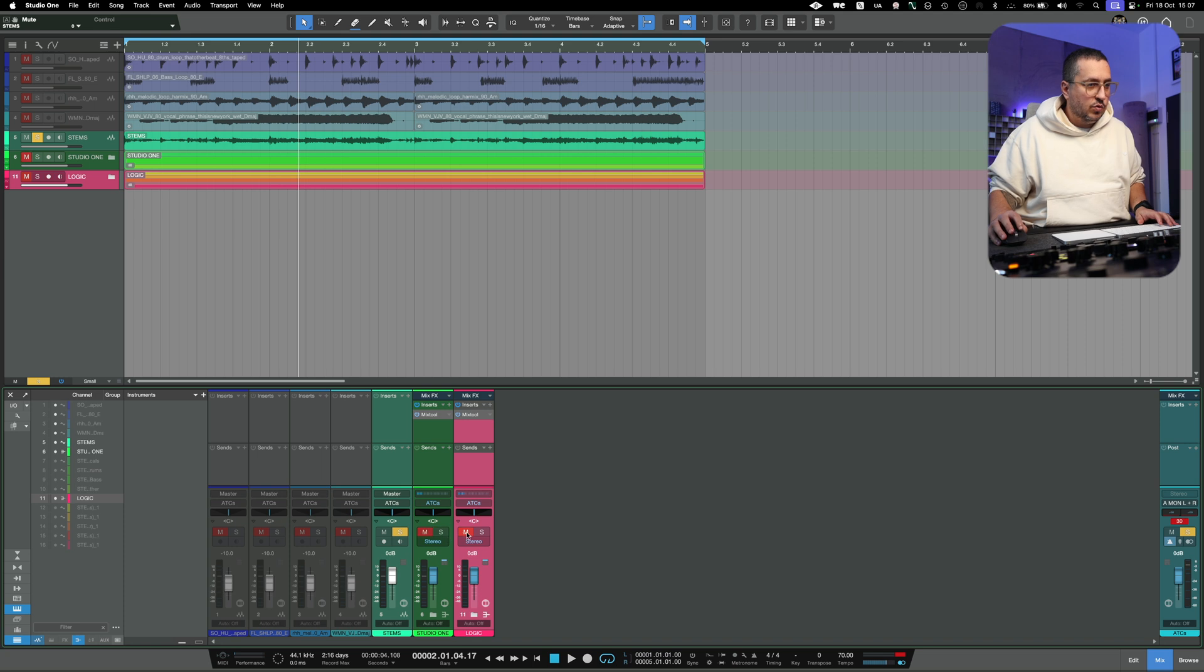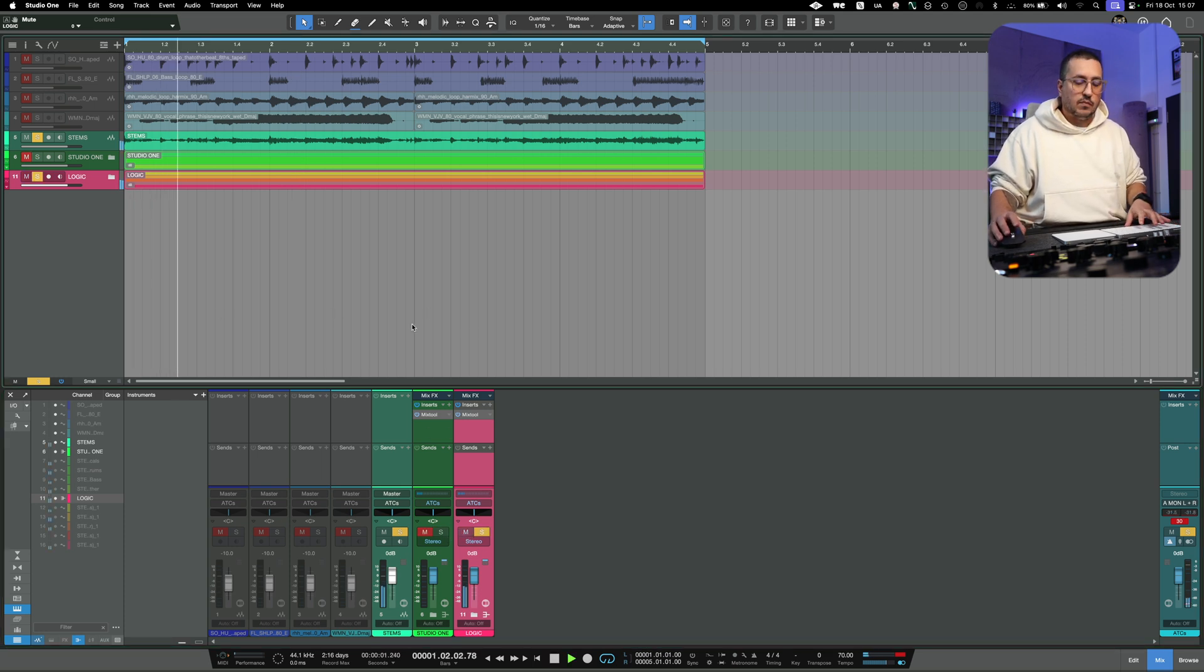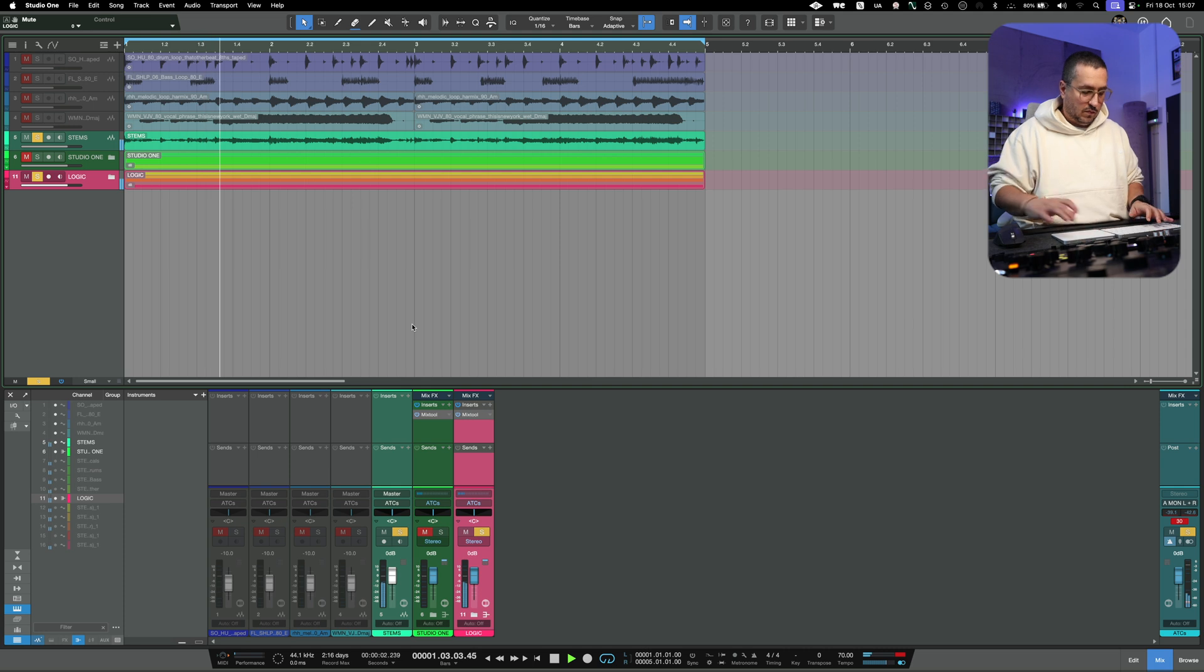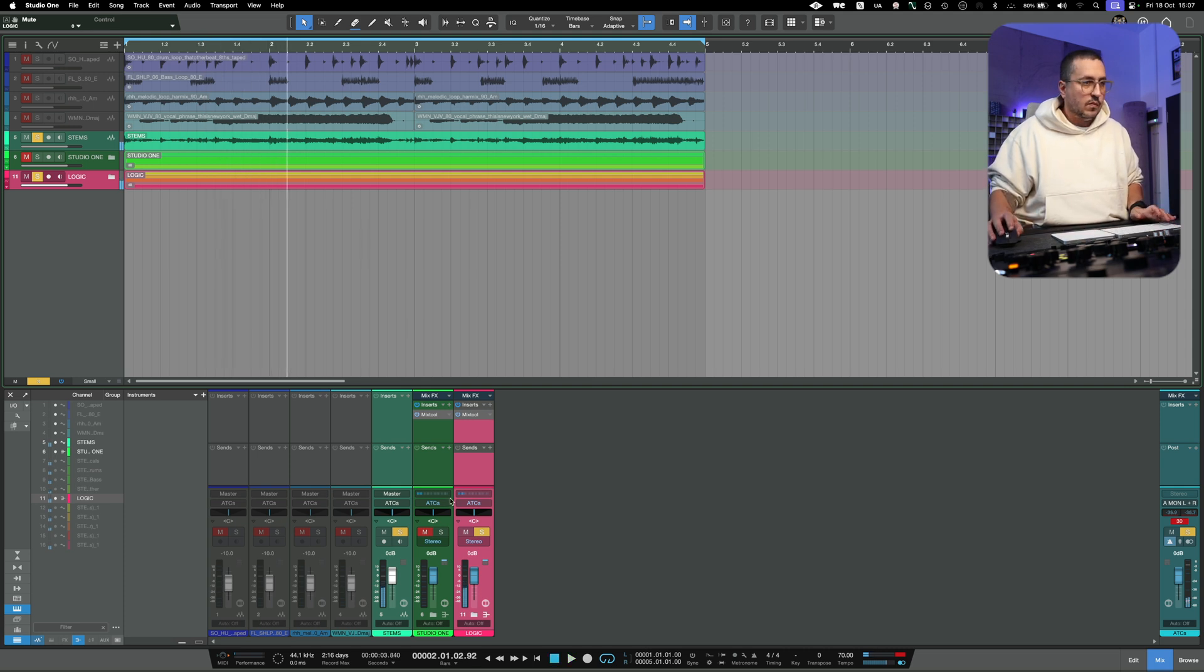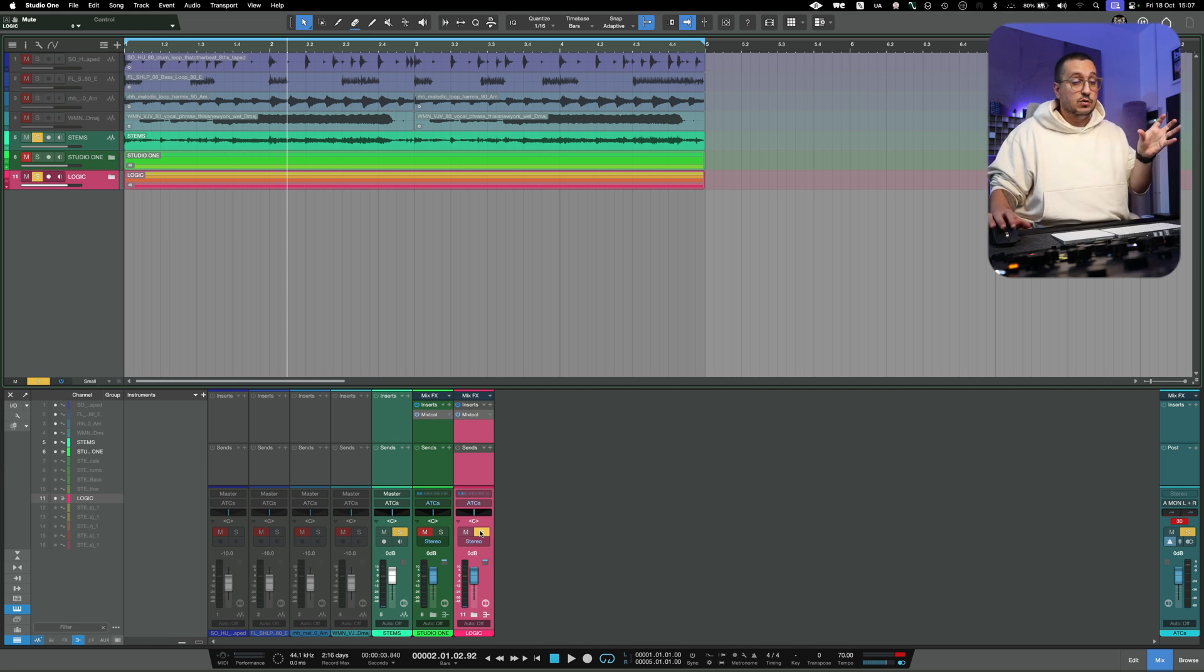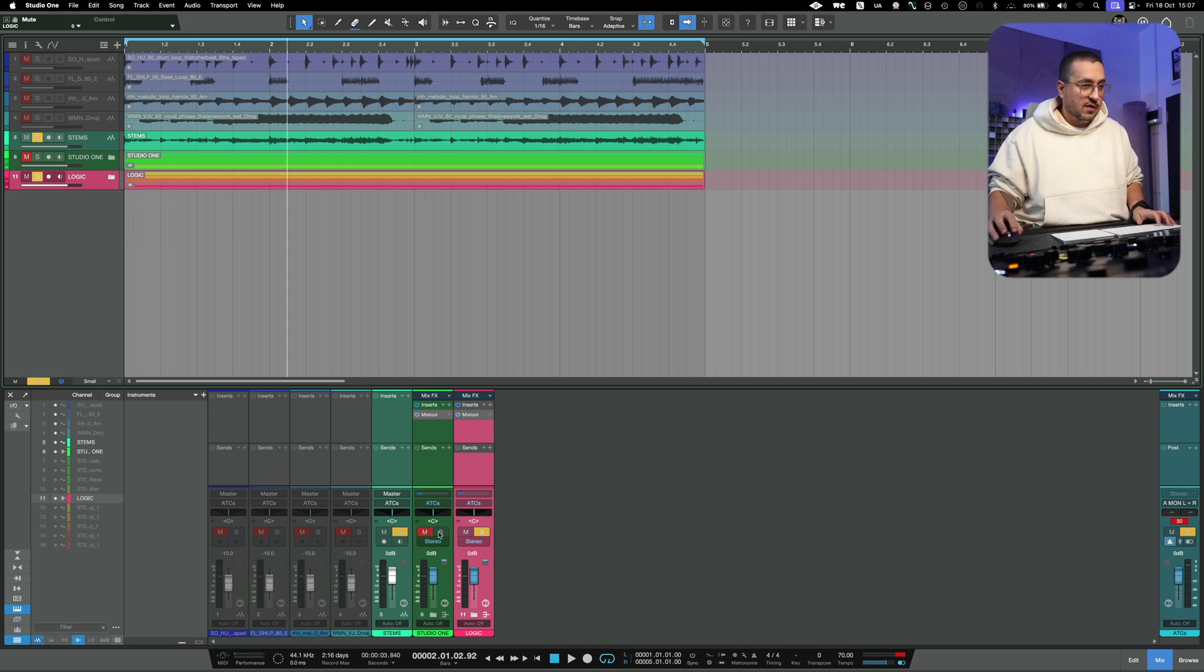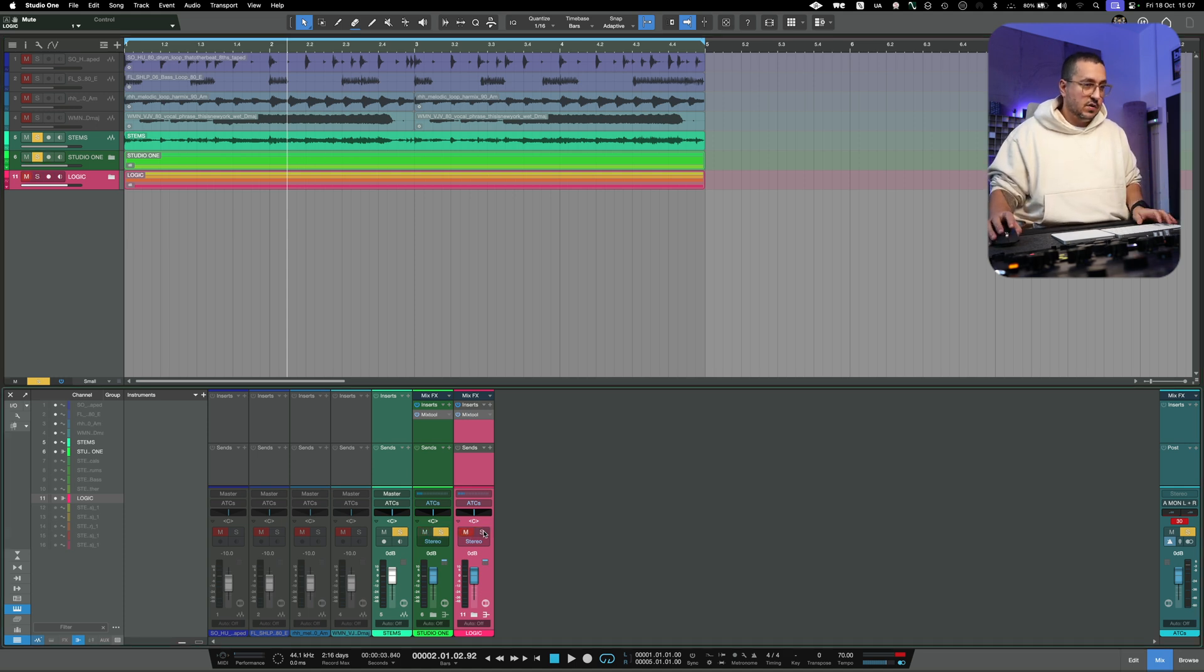Let's do the phase flip. And you can hear that there is a smaller difference between the original instrumental and the stem separation done in Logic versus Studio One.